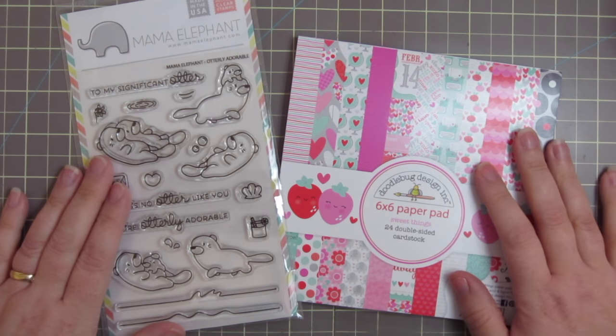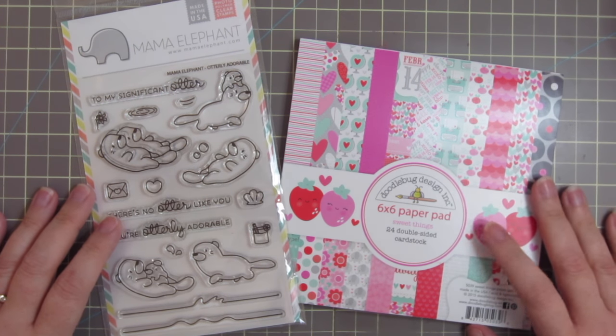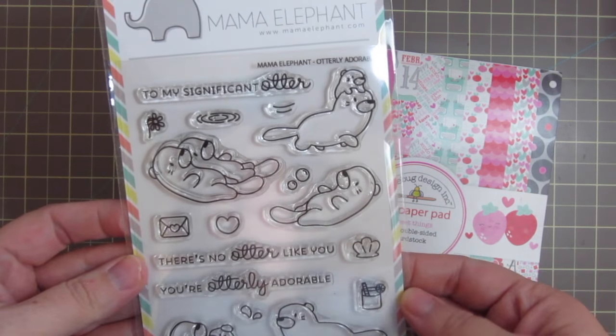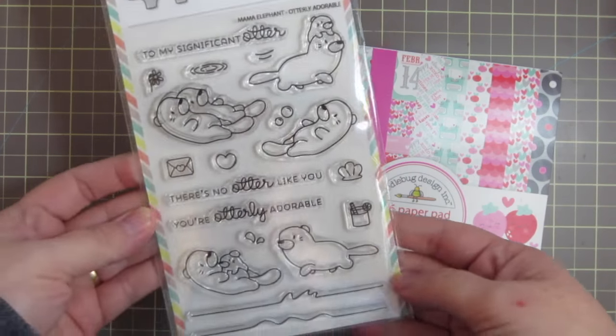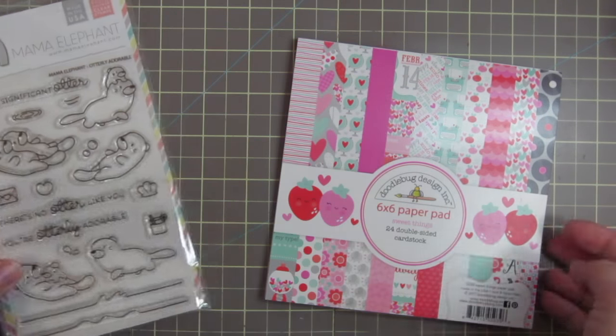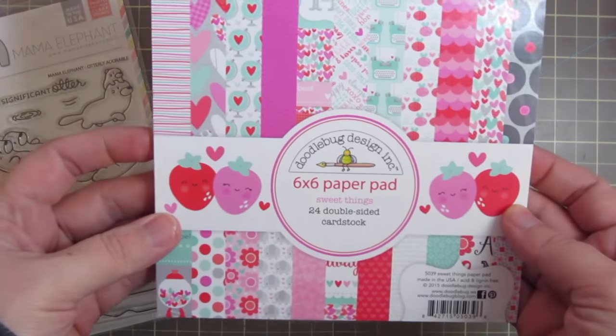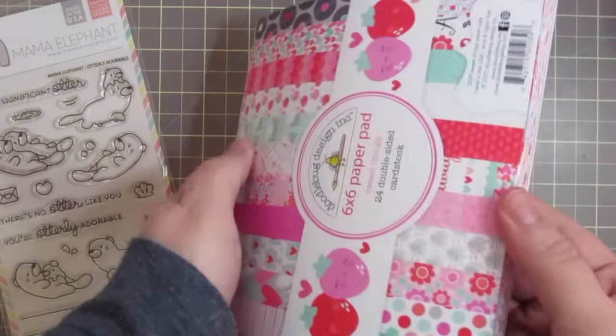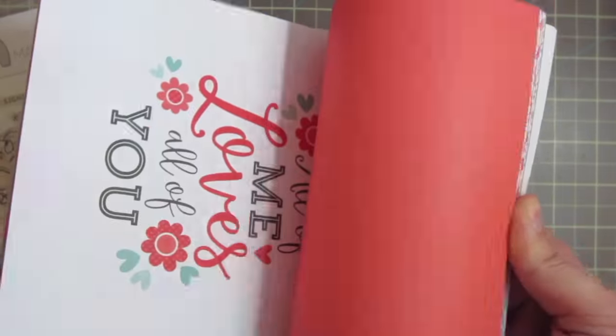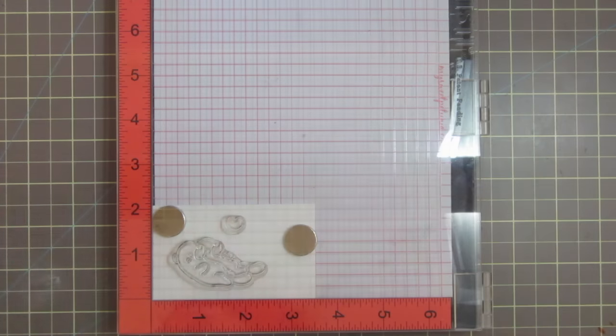Hey guys, it's Christy. Welcome back to my channel and welcome to Card 7 in my 2017 Valentine series. Today I'm going to be using this super cute set from Mama Elephant called Otterly Adorable, as well as the Sweet Things 6x6 pad by Doodlebug Designs.